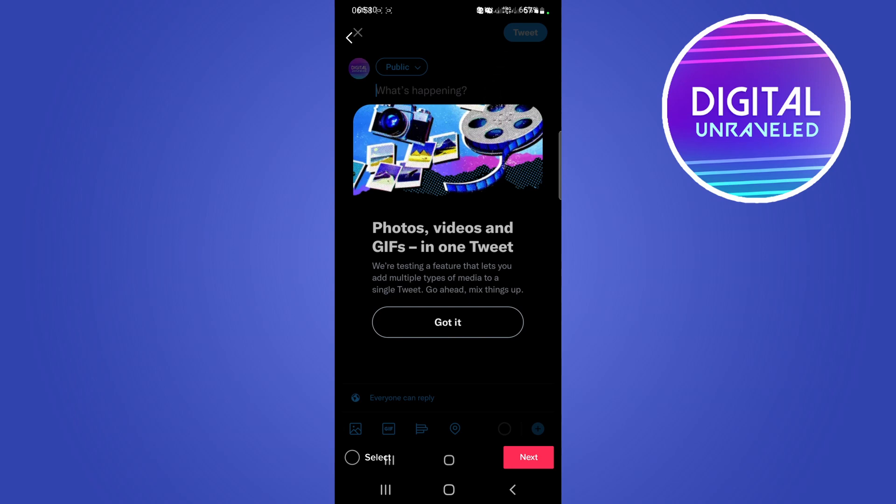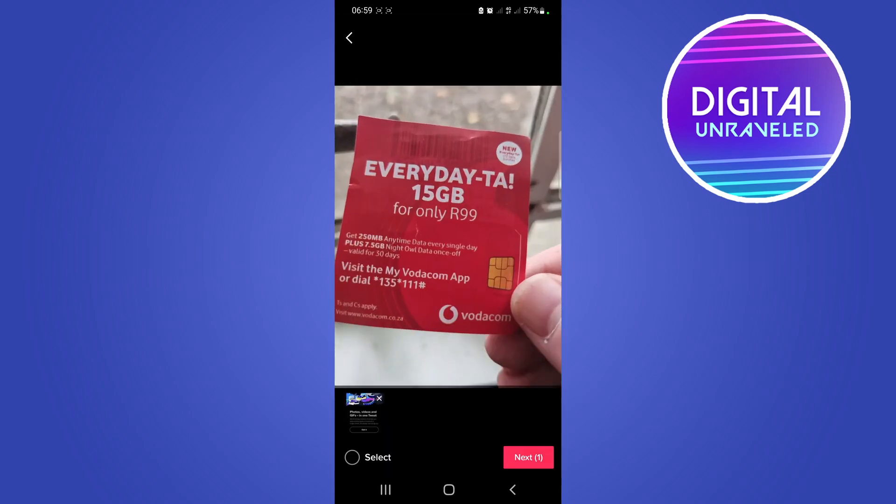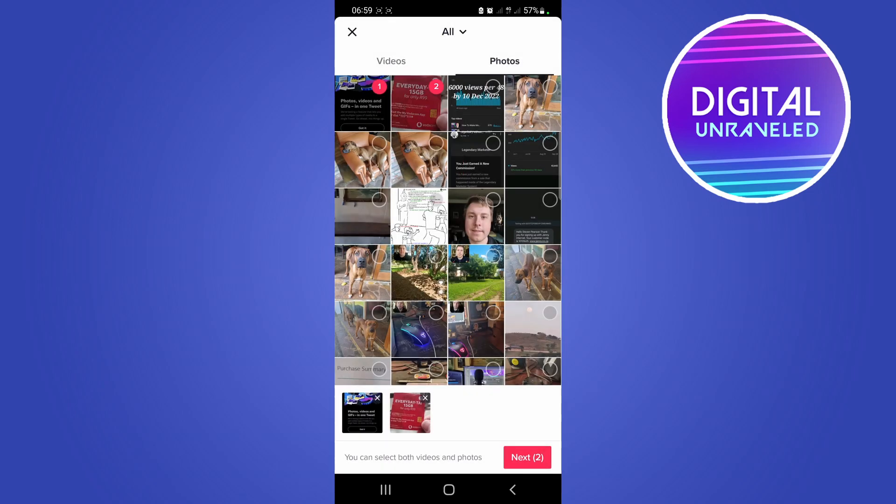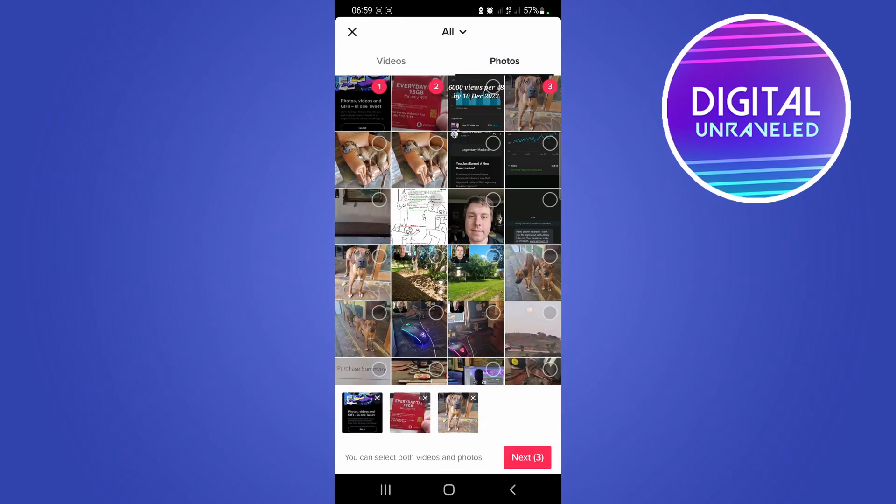So I don't know what exactly happened there, but I'll just select multiple photos. Select that one, then go back, select another one, push the select button, and then go back.